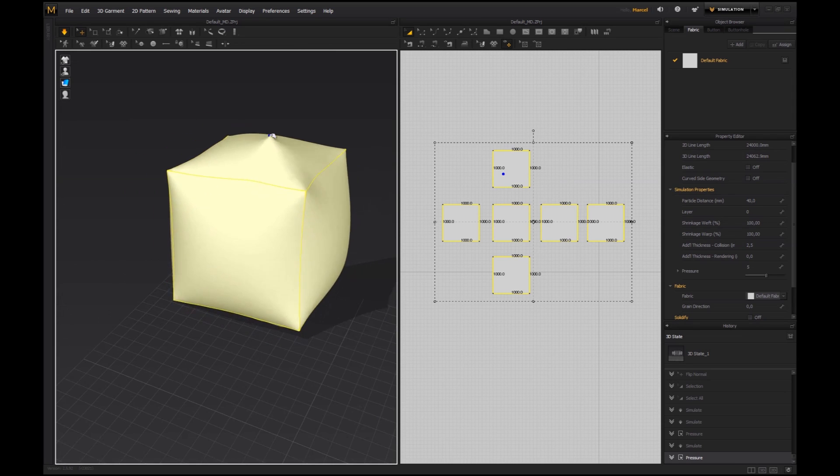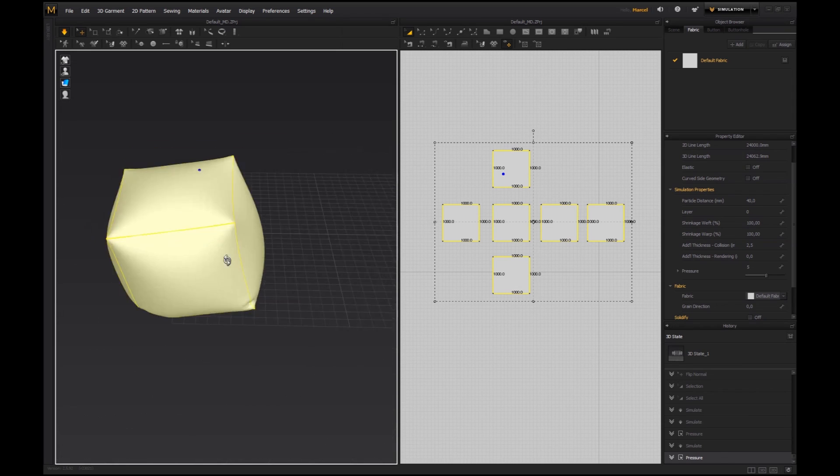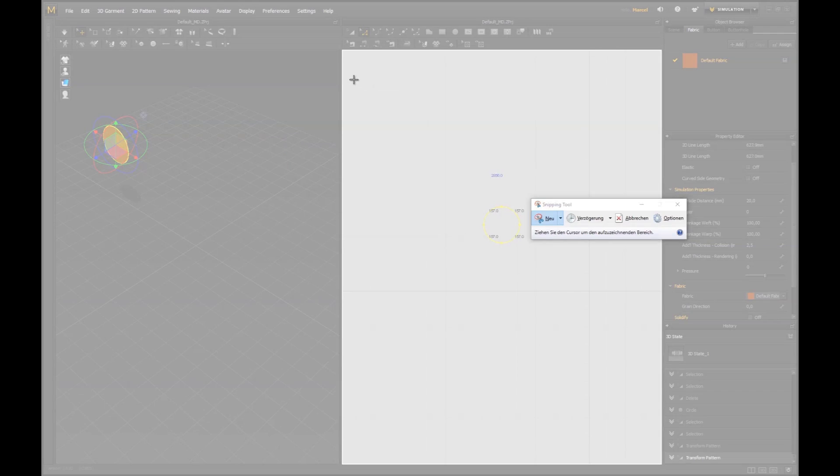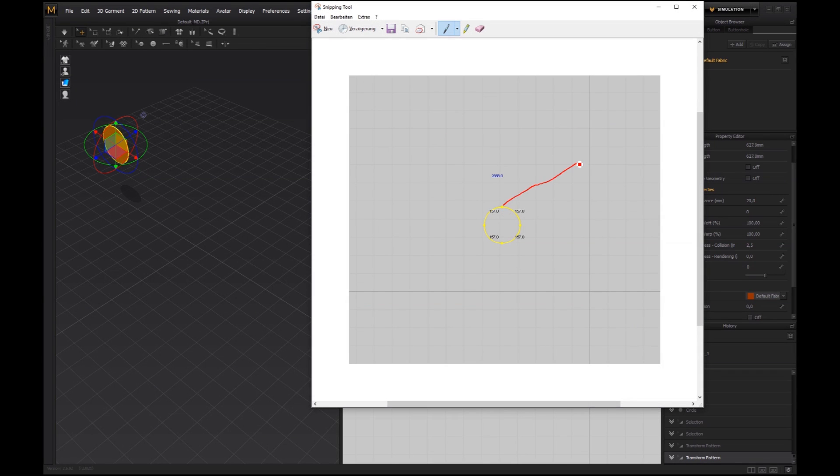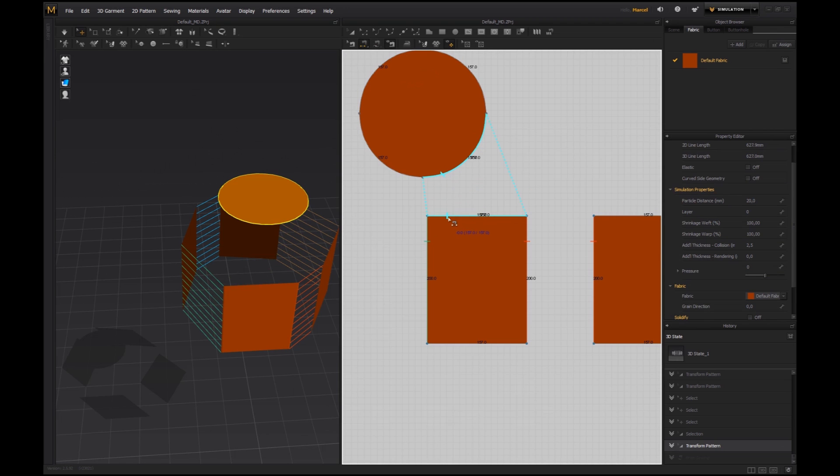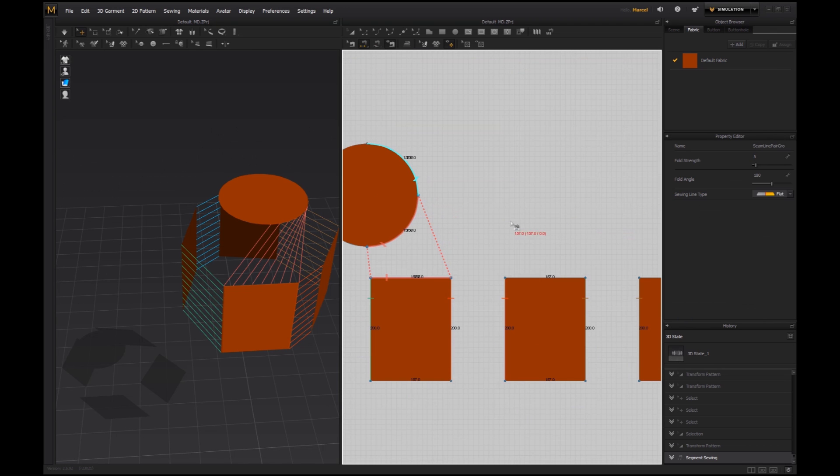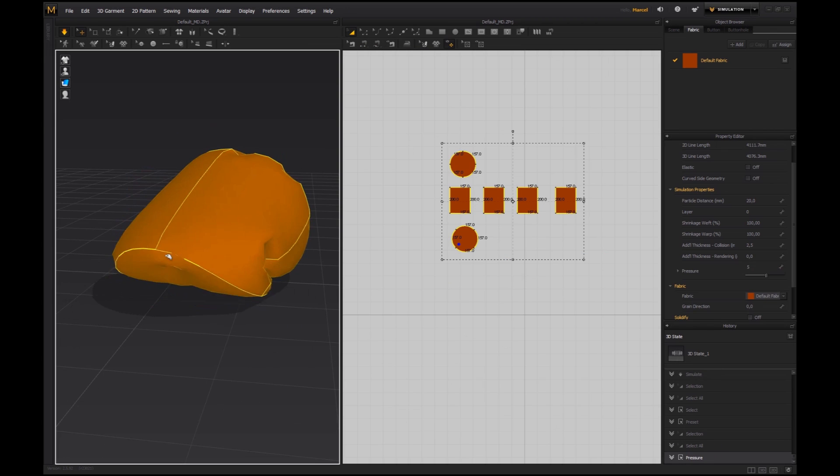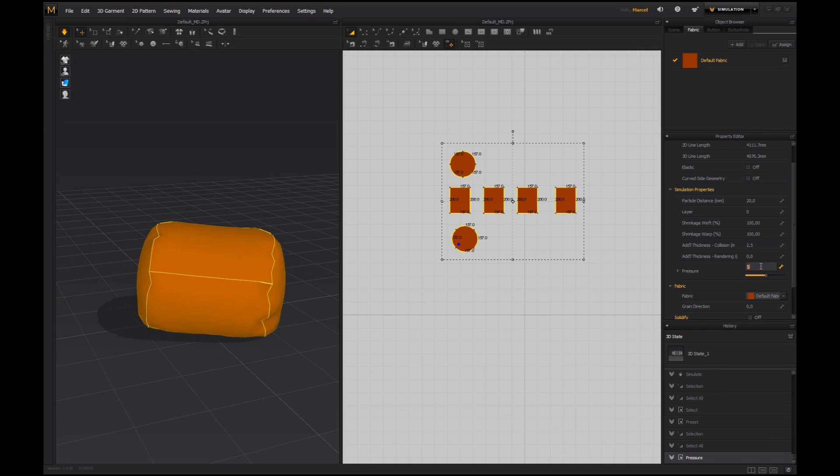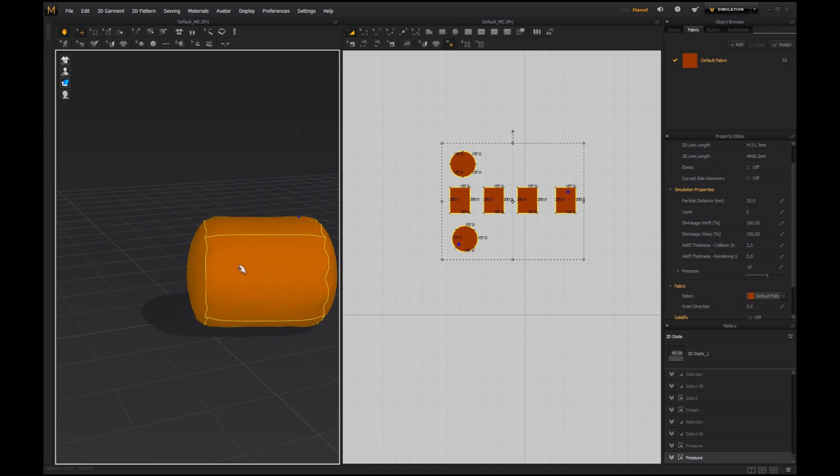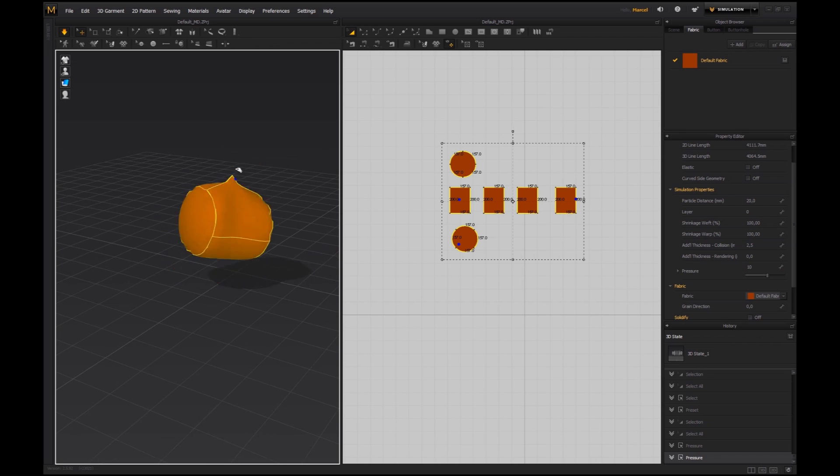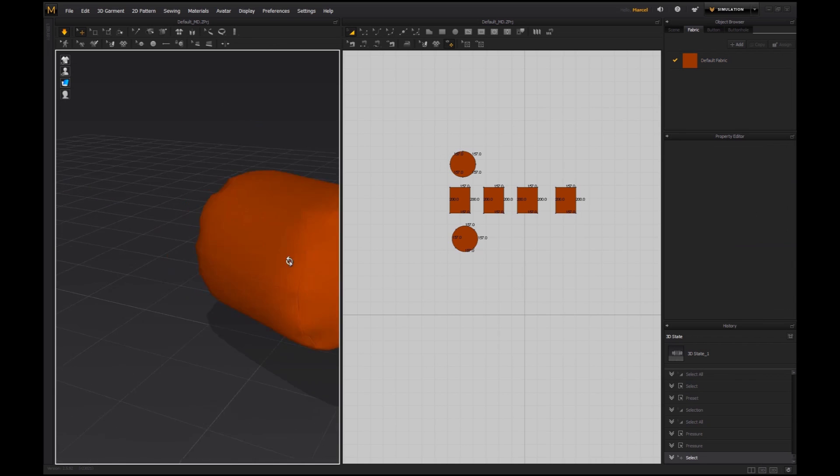This tutorial is not about characters, it is dedicated to the needs of environment and props artists. In over 3 hours of fully commented video footage, I will guide you through the most important features that Marvelous Designer has to offer.